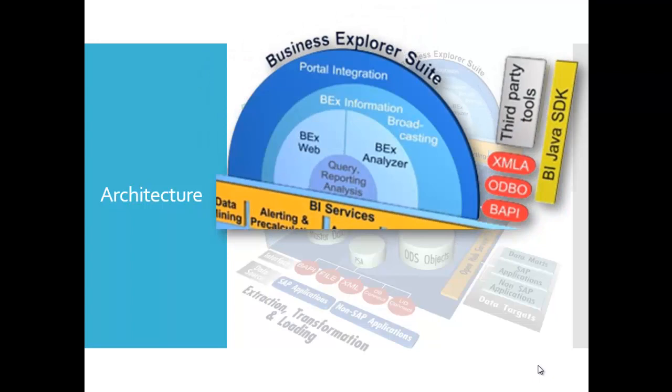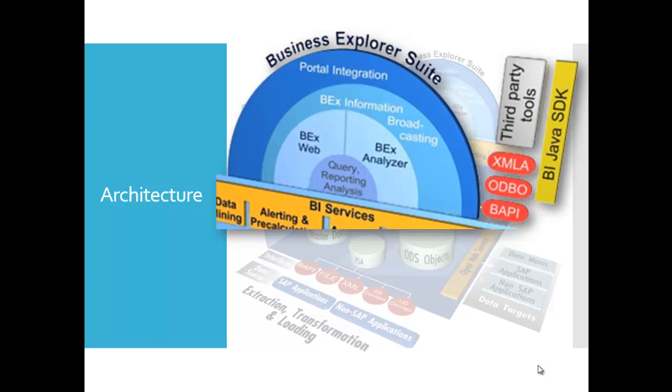The Business Explorer Suite, abbreviated as BEx Suite, in the SAP Business Information Warehouse. BEx is the reporting tool used to work with data in the BW database. BEx has a web-based user interface and is made up of two components: the BEx Browser and the BEx Analyzer.